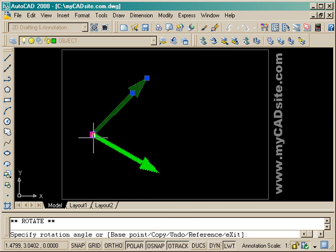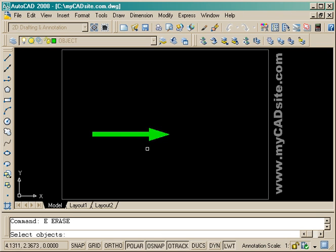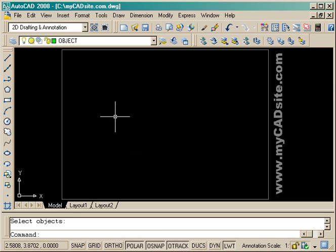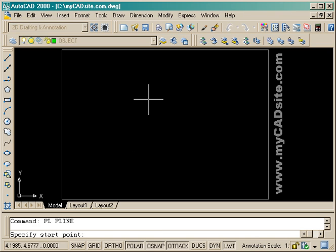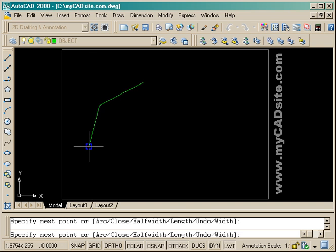So you can see that polylines are very versatile. There's lots of ways you can work with them. And they can also be used in 3D, which will be covered later on in another tutorial.